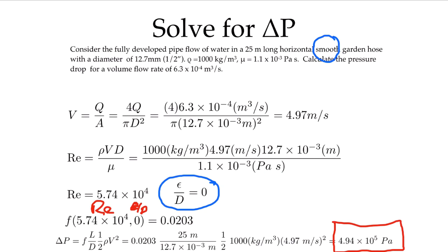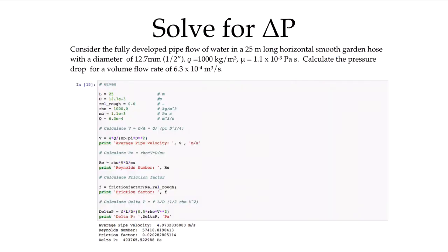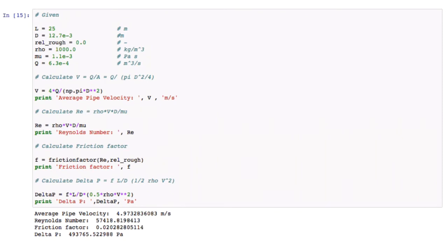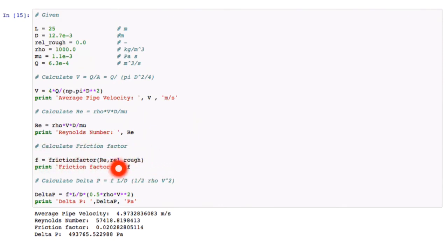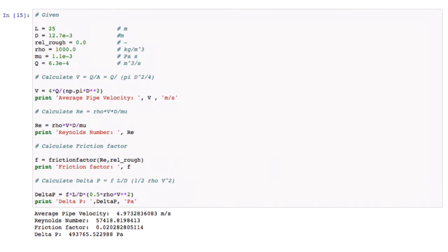That's the most straightforward type of question, because we don't have to do any iterating — we have all the information to do a direct calculation. Here is the Jupyter notebook I used to solve this. You can see the given information at the top, then I'm calculating the velocity, the Reynolds number, the friction factor using the function that takes Reynolds number and relative roughness as inputs, and then using that friction factor to calculate delta p and output all the values.